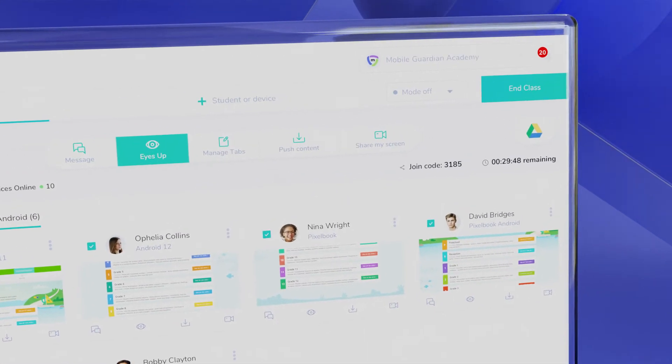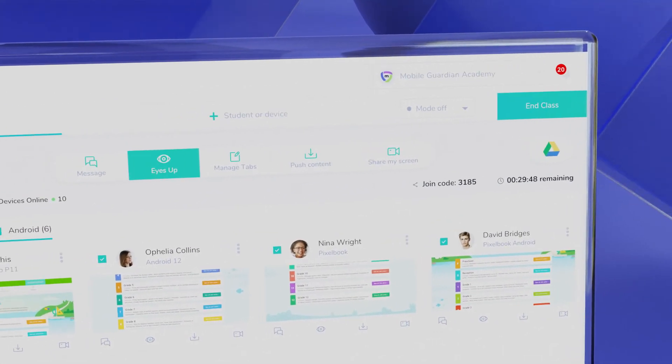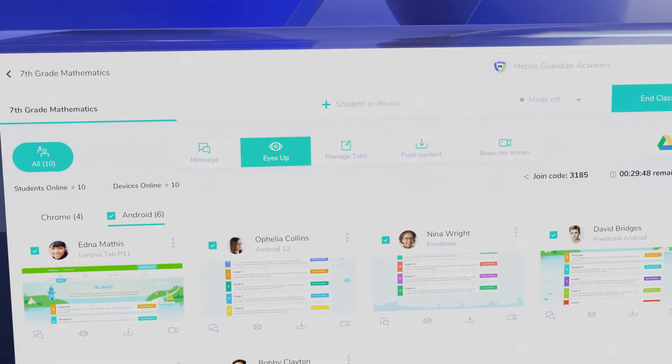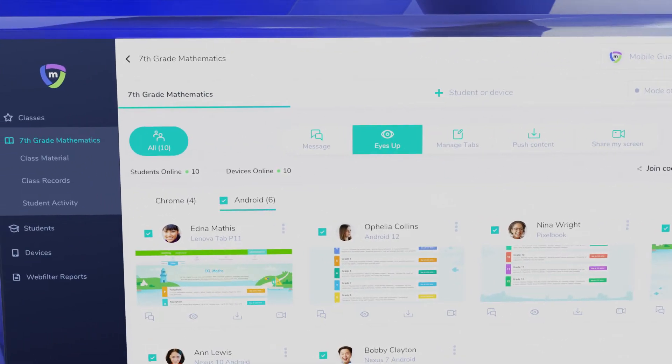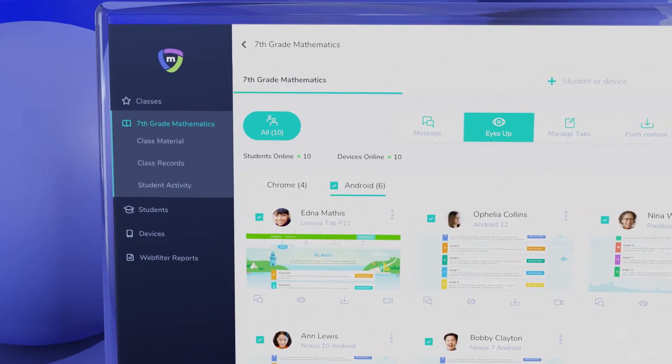Simply put, you'll get the best out of your one-to-one learning environment with our best-in-class features.